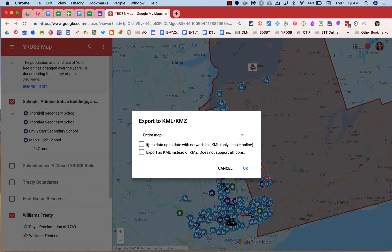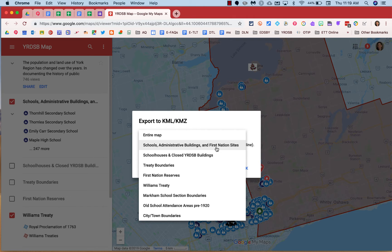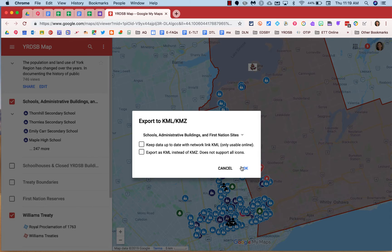You have the option to download the entire map or individual layers. I'll select this individual layer to download and click OK.